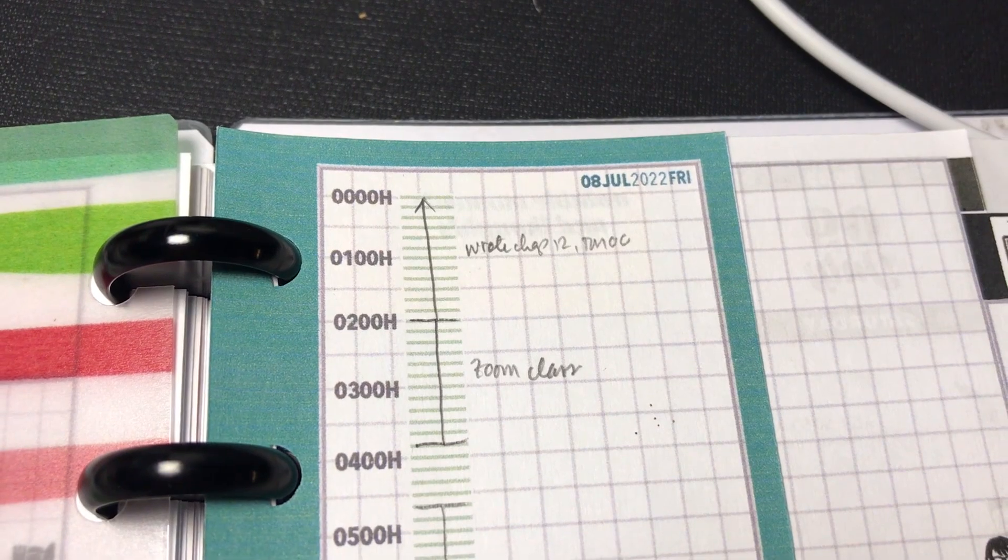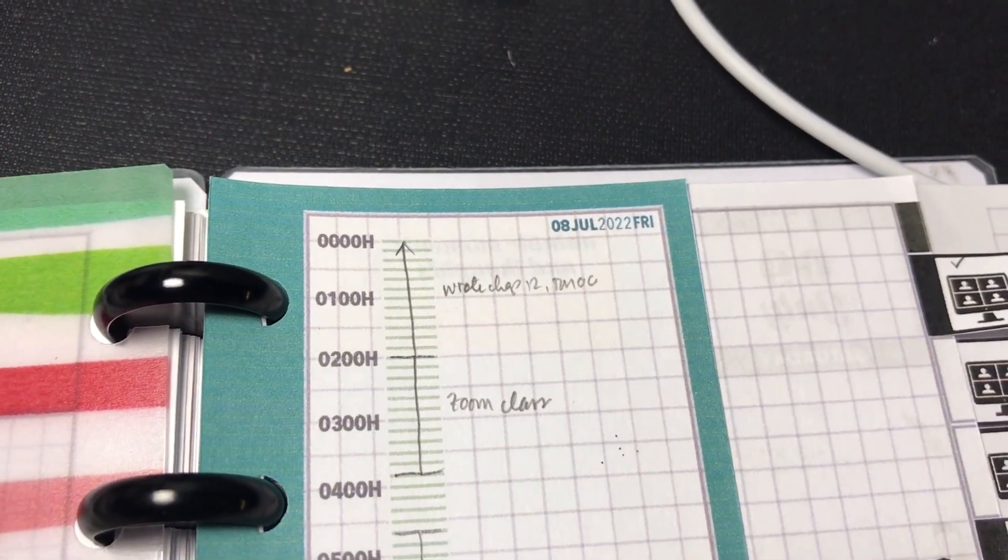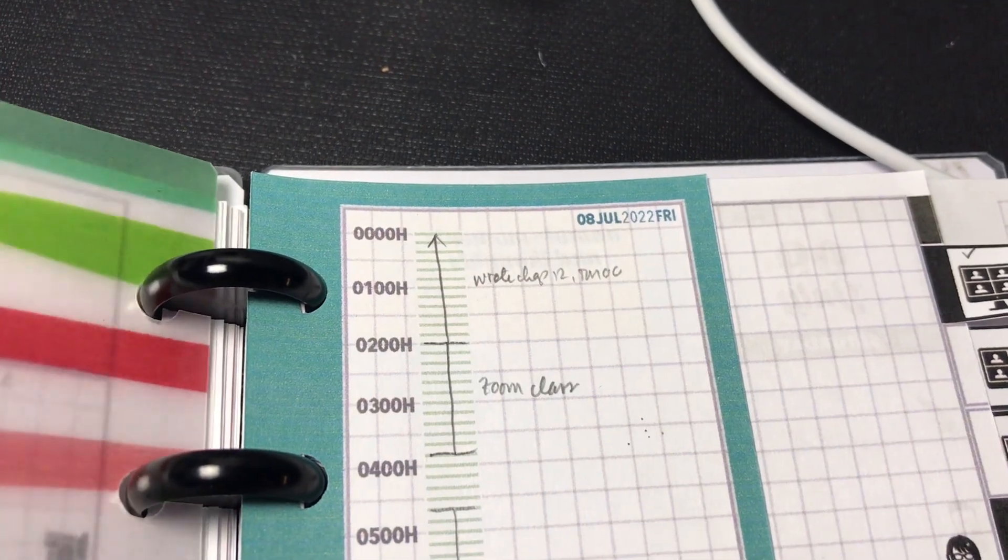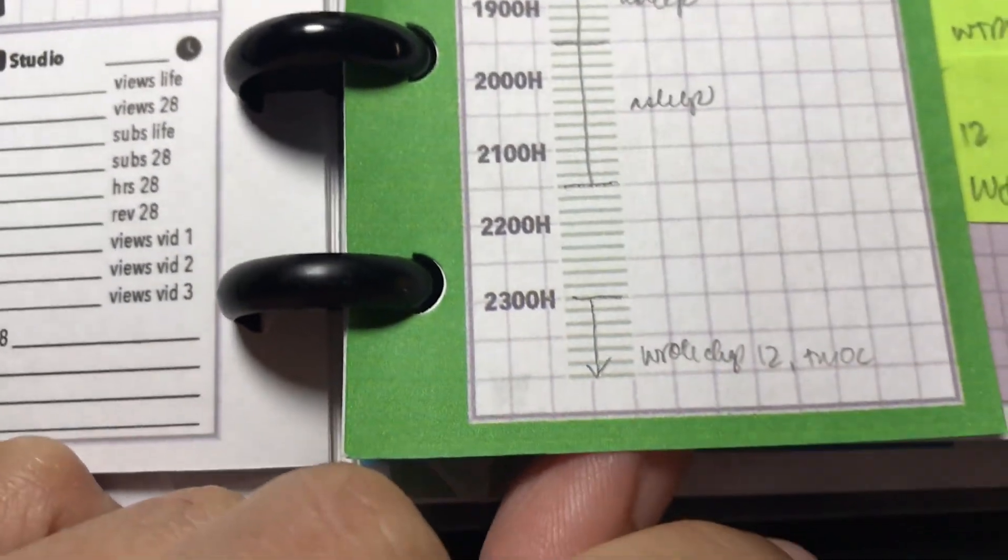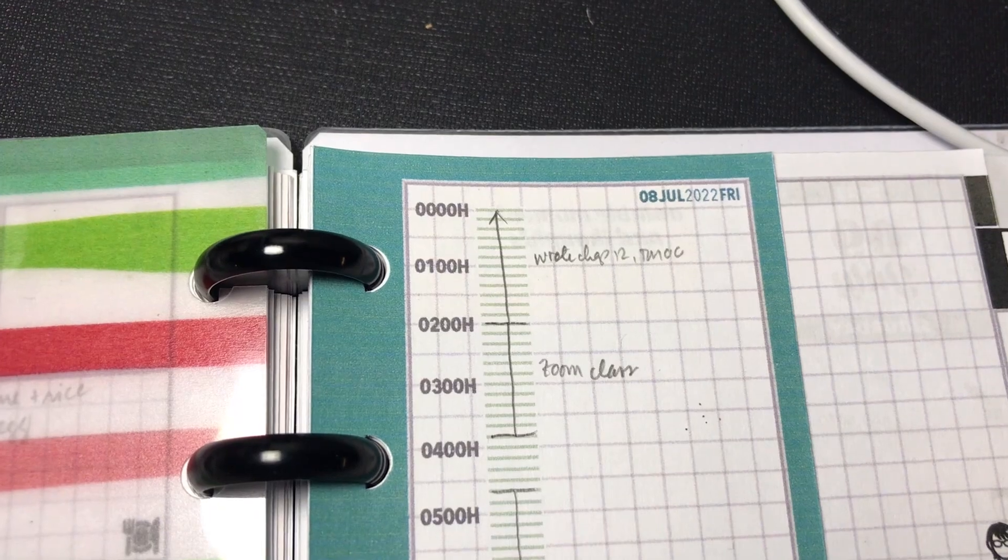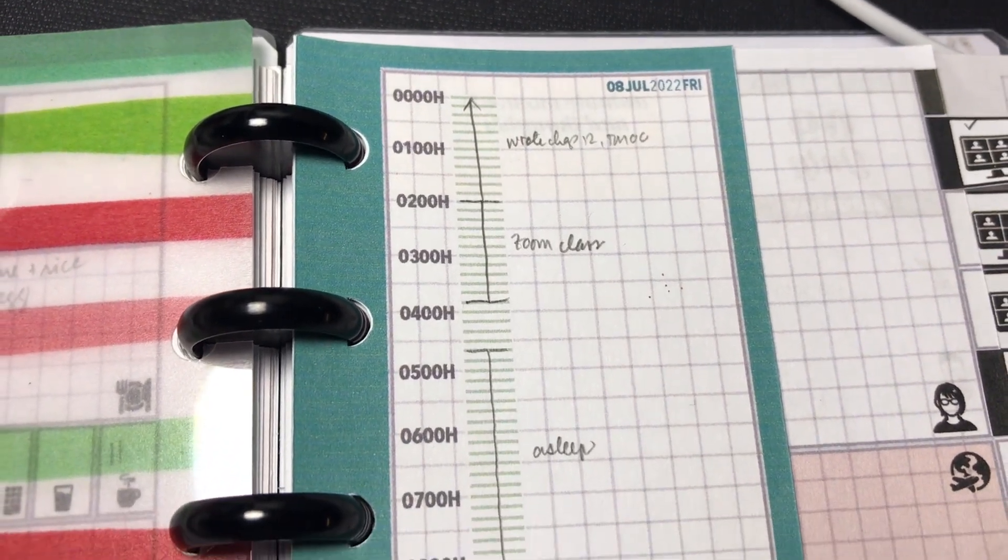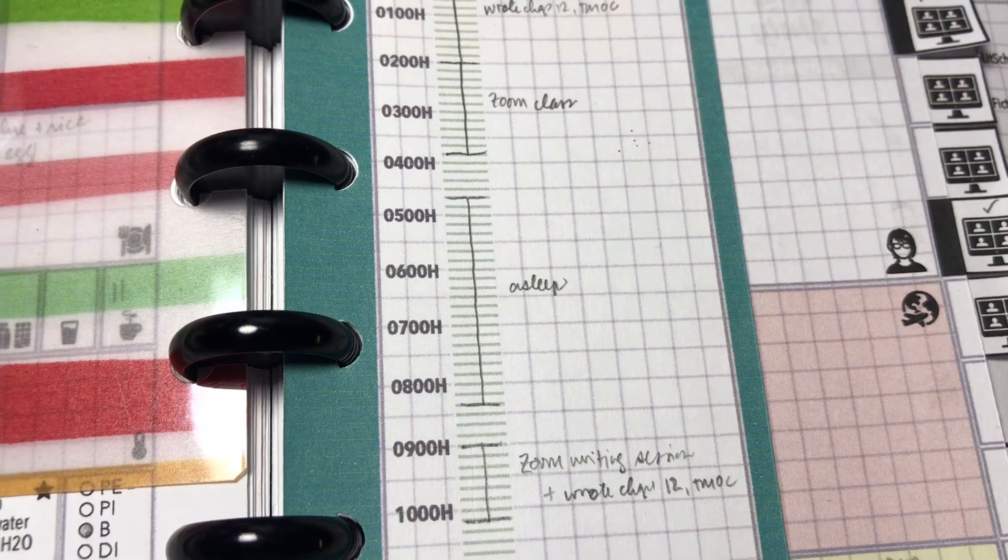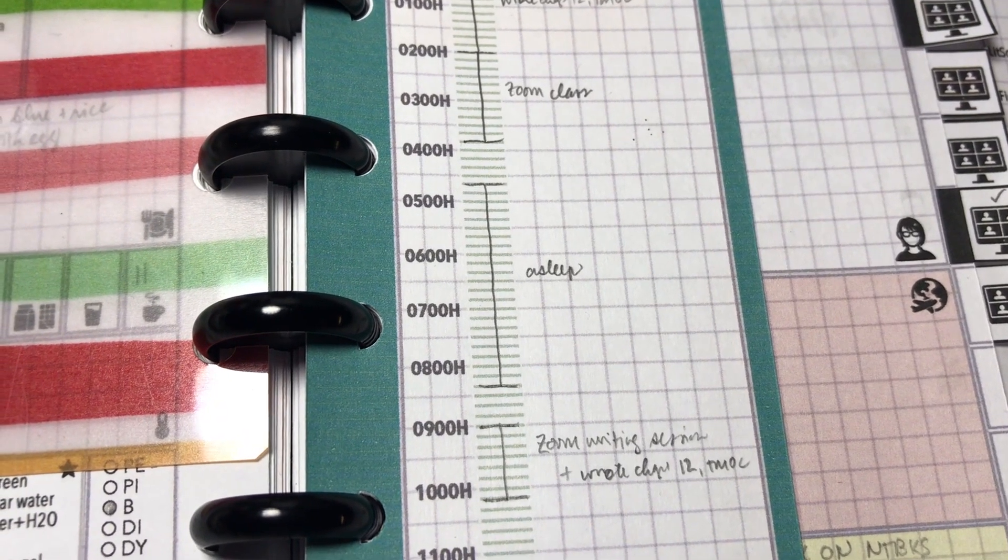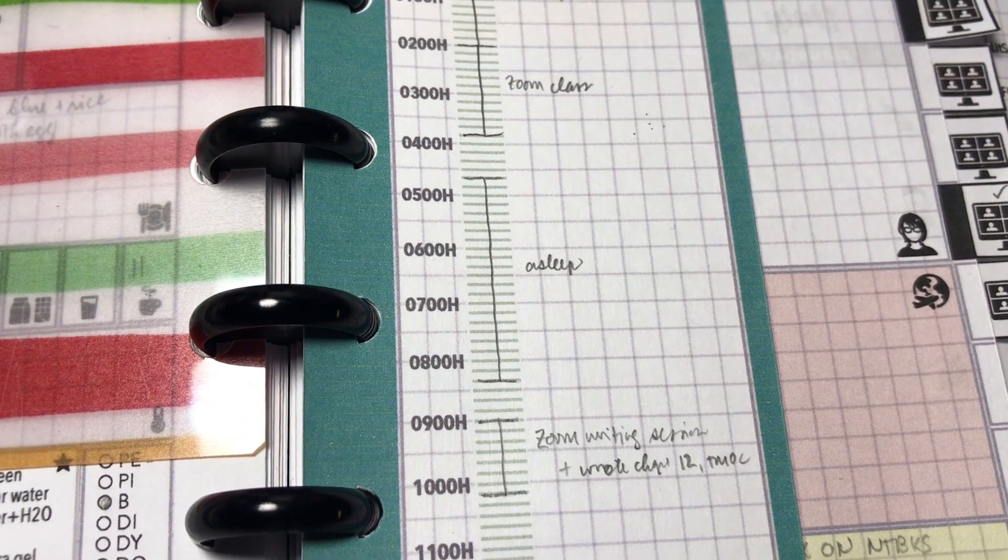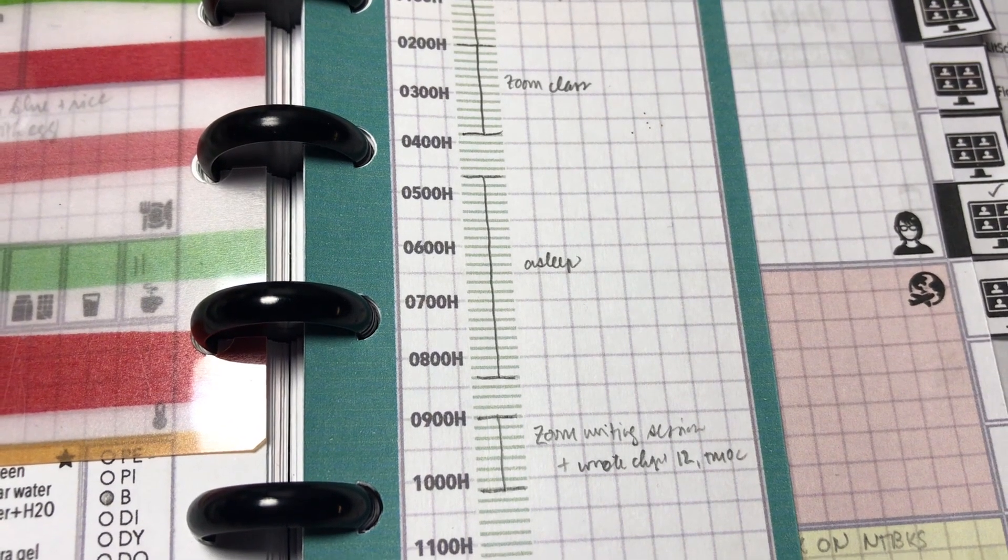And then here's what happened during July 8. Very early in the morning, I worked on chapter 12, which was a continuation of my work from the previous night, as you can see here. And then I had a Zoom class, the one with Brandy Henderson. And then I went to sleep. And then I had a writing session class with Gordon White. And that's when I finished writing chapter 12.